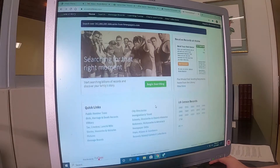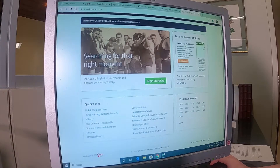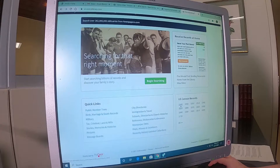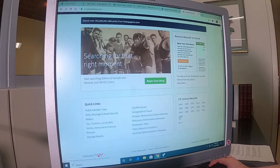Additionally, they have census records, which are easily accessible. These are for the US census records, but they start at 1940 and work backwards. So you can link directly to whichever year you're looking for.